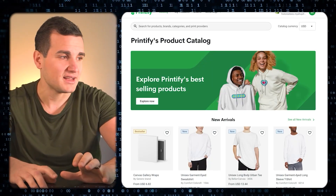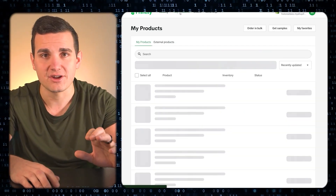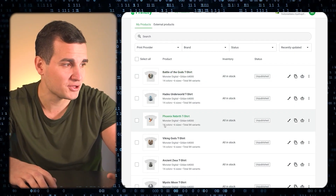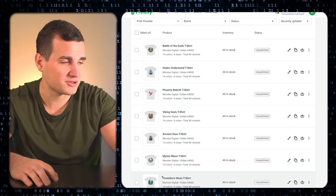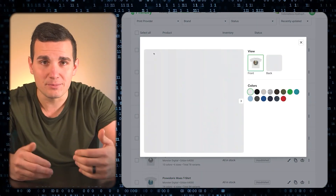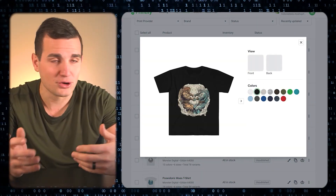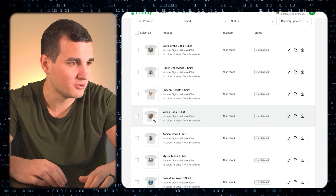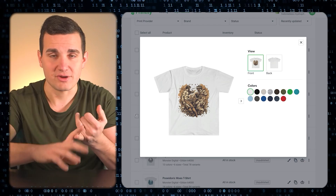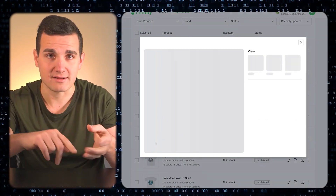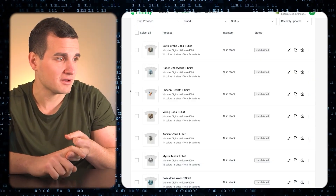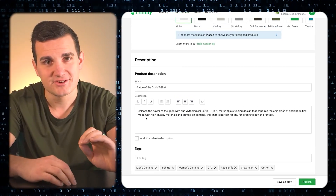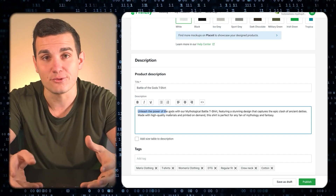And then the best part is that when I go over to my Printify account, it's already uploaded those designs into my account and put them on t-shirts. If I look at the first one — Battle of the Gods — you can see it's already uploaded it, used the name, and put it on all the different colors. The Phoenix one looks really cool. The Viking Gods, created by AI — they removed the background and upscaled the image. If I look at the product page, you can see it even generated a product description. So it does literally everything for us.